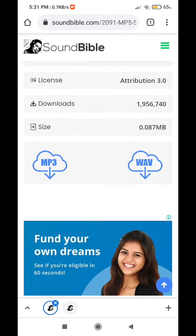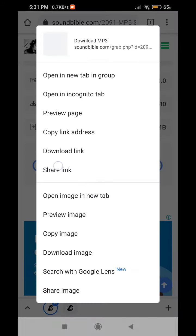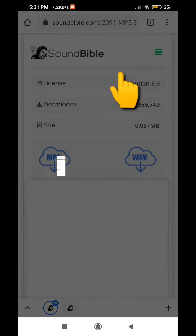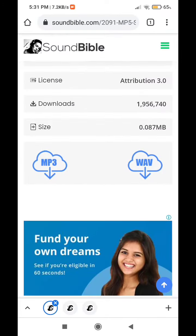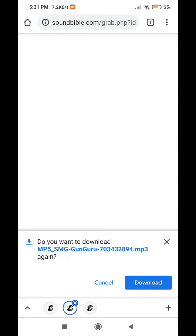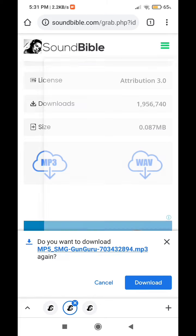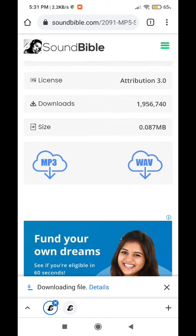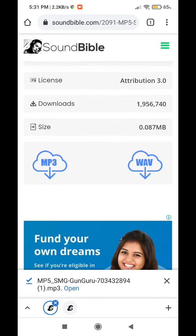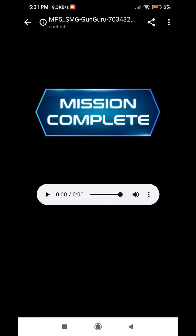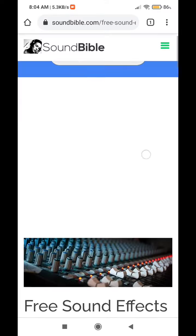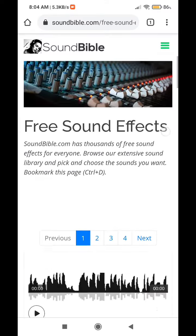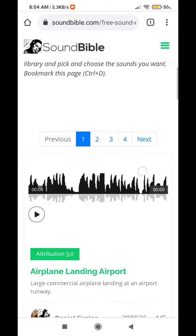The second technique: long press on the required format, then select 'Open in another tab'. This will show you the option to download. Click and download. This trick for downloading can be used on other websites also.